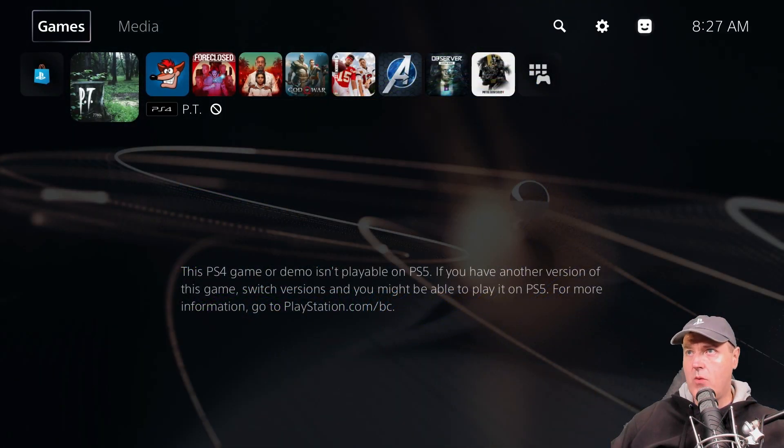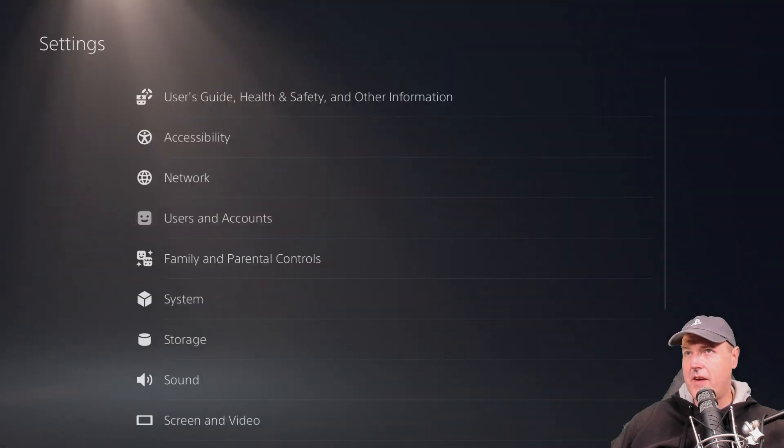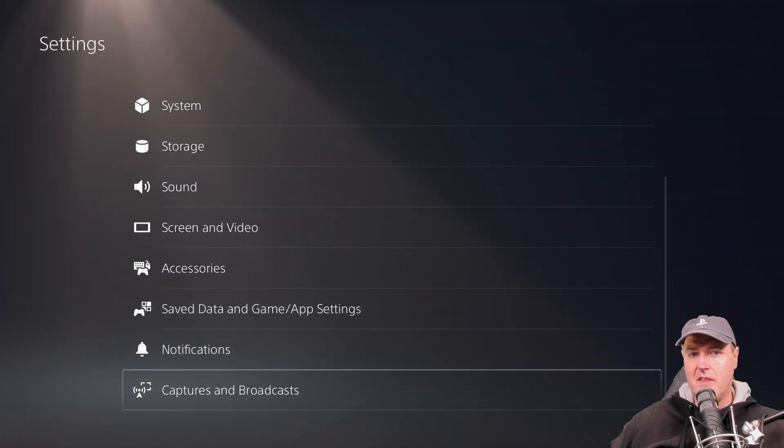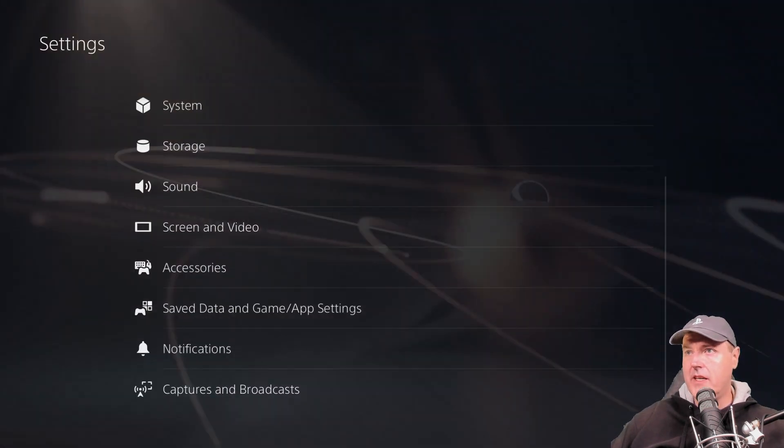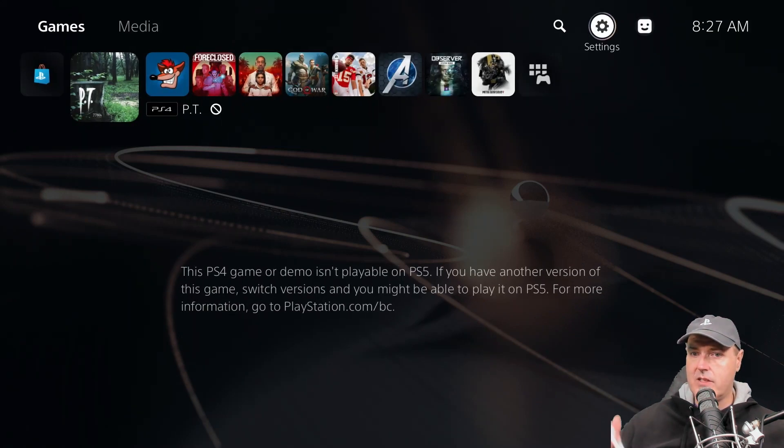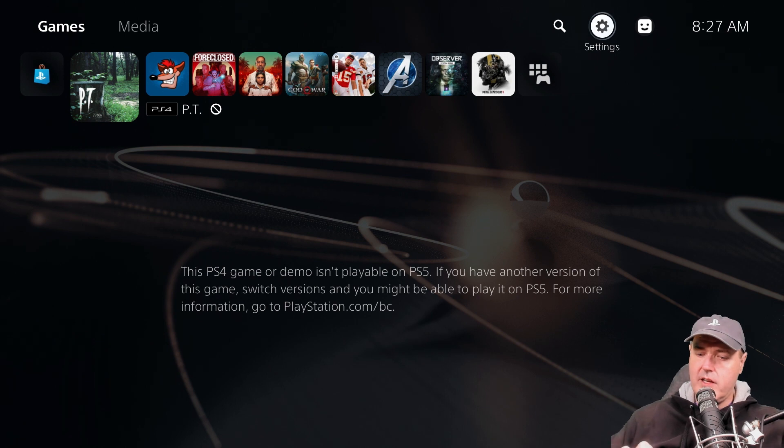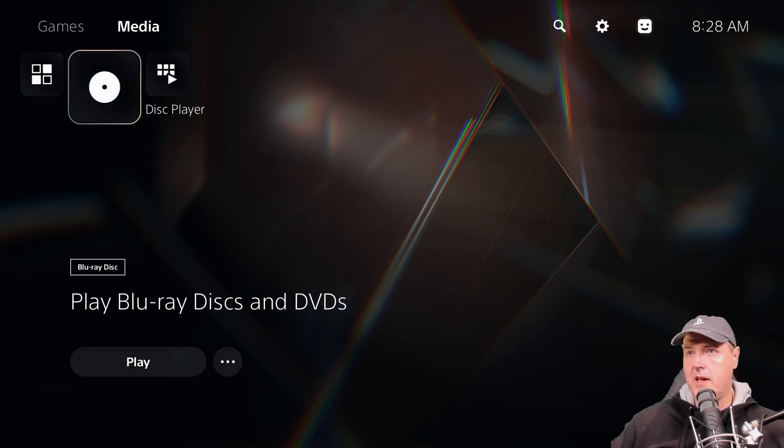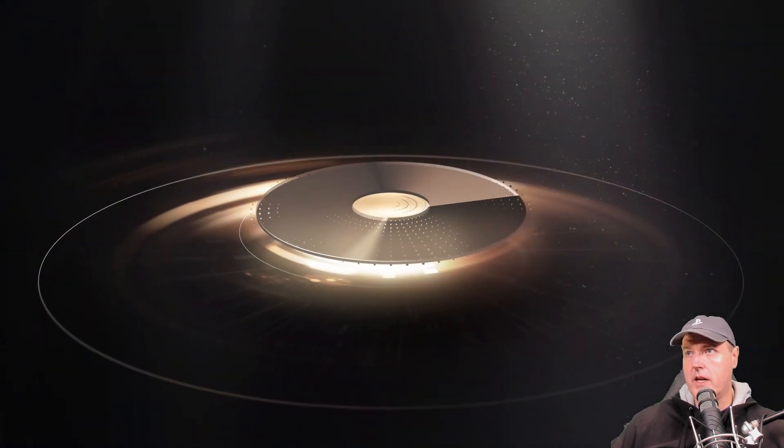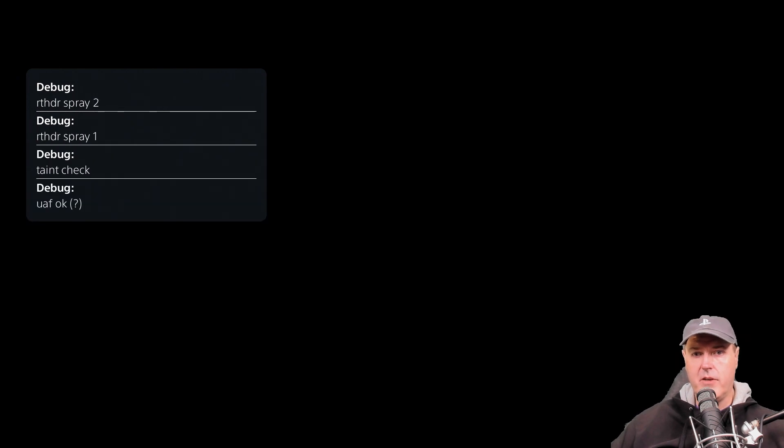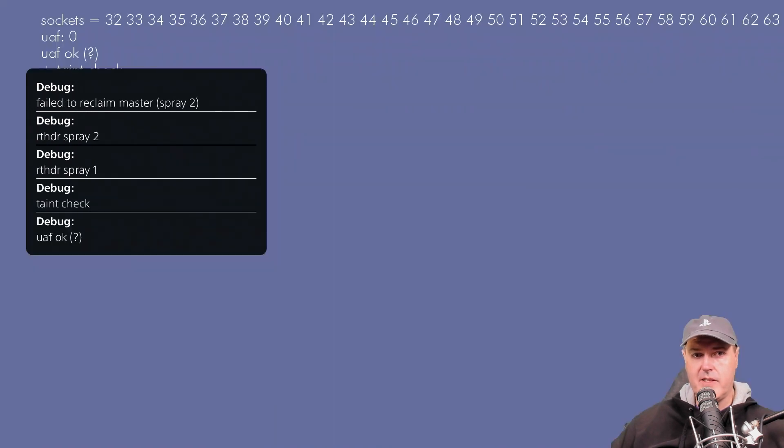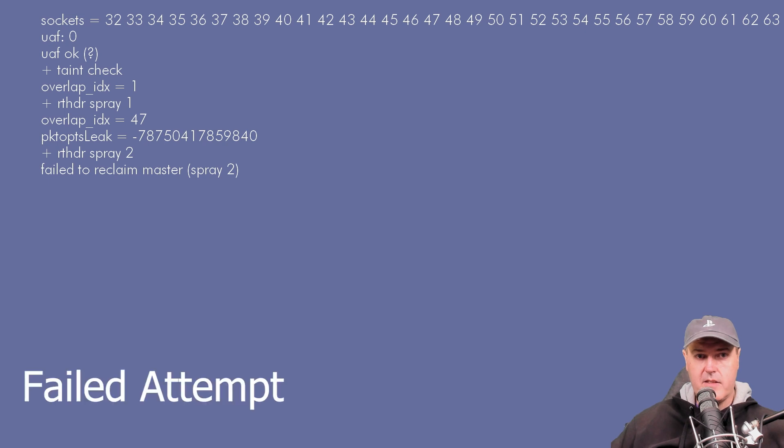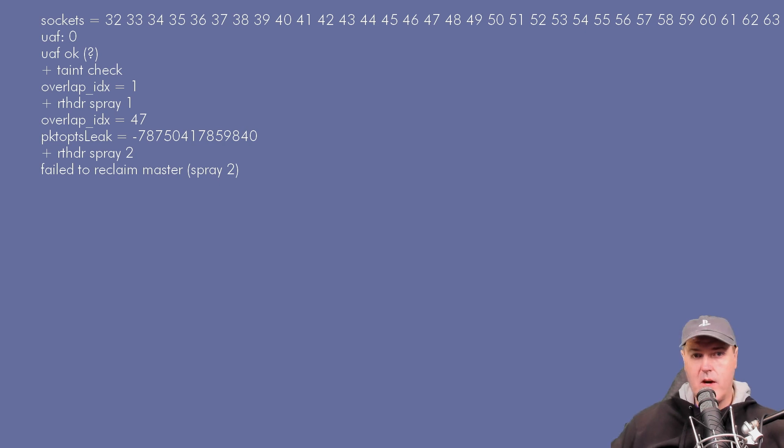Okay so I just powered back on my PlayStation 5 and as you can see right here I do not have the debug settings anymore. So I'm going to take that disk that I just burnt and I'm going to insert that into my PlayStation 5. I see the little disk spinning up at the top and we're going to hit the play button here on the Blu-ray disk. Okay so there you're starting to see some debug messages come through and up at the top it has sockets and then it says failed to reclaim master spray 2. So I believe we may need to just reboot in order to try to clear this up.